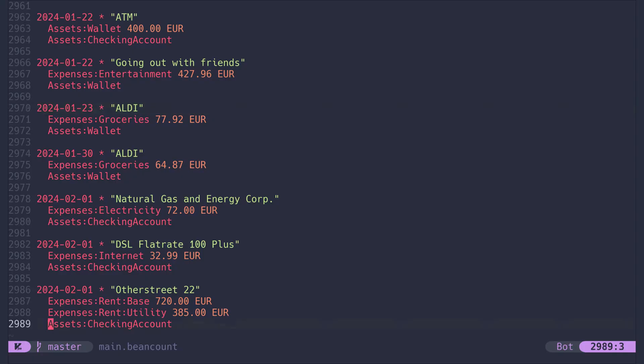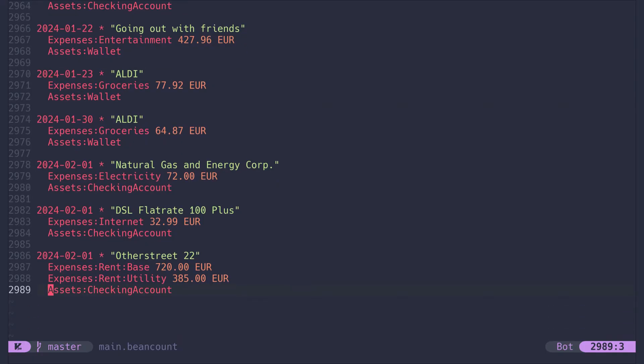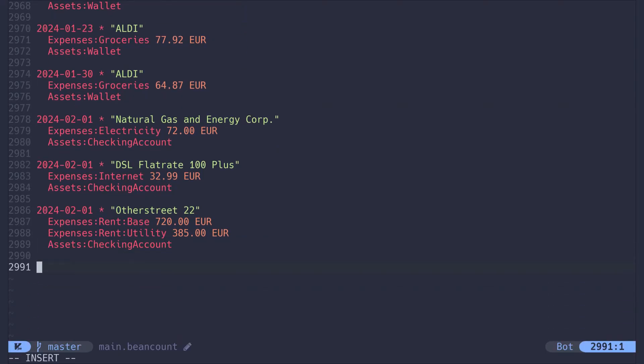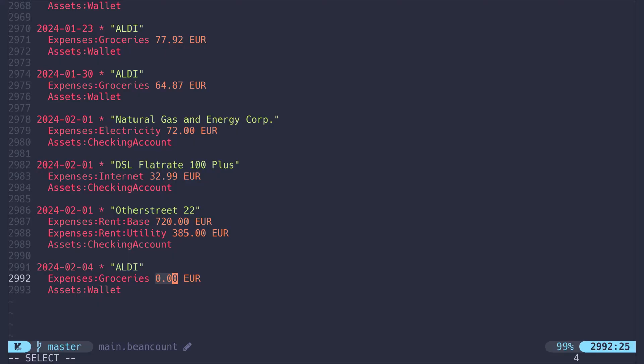So I could go down to the bottom of this file and type Aldi. And now when I press tab, it will expand to this block with the proper date filled in. All I have to do now is to fill in the amount I have paid and that's it.